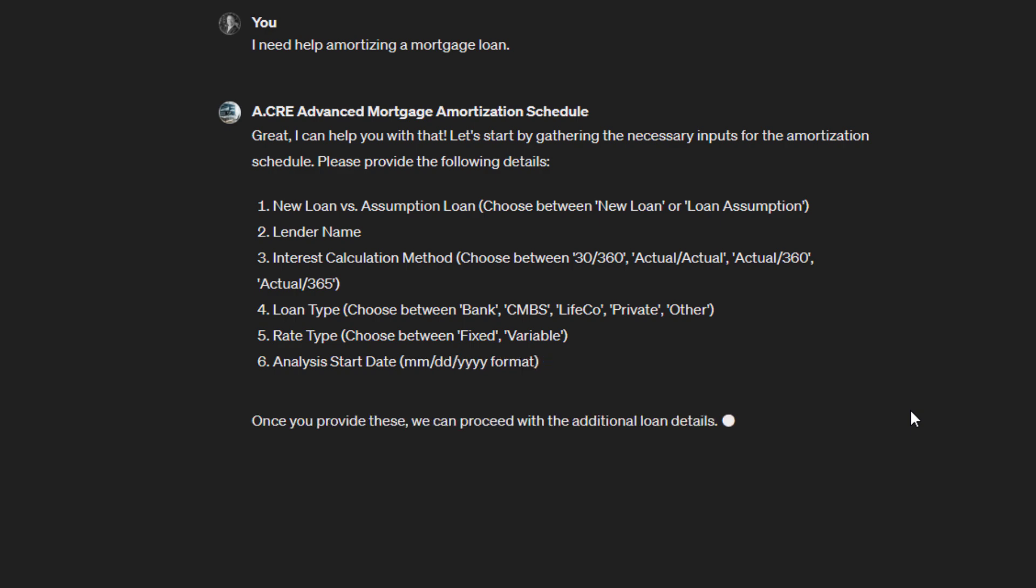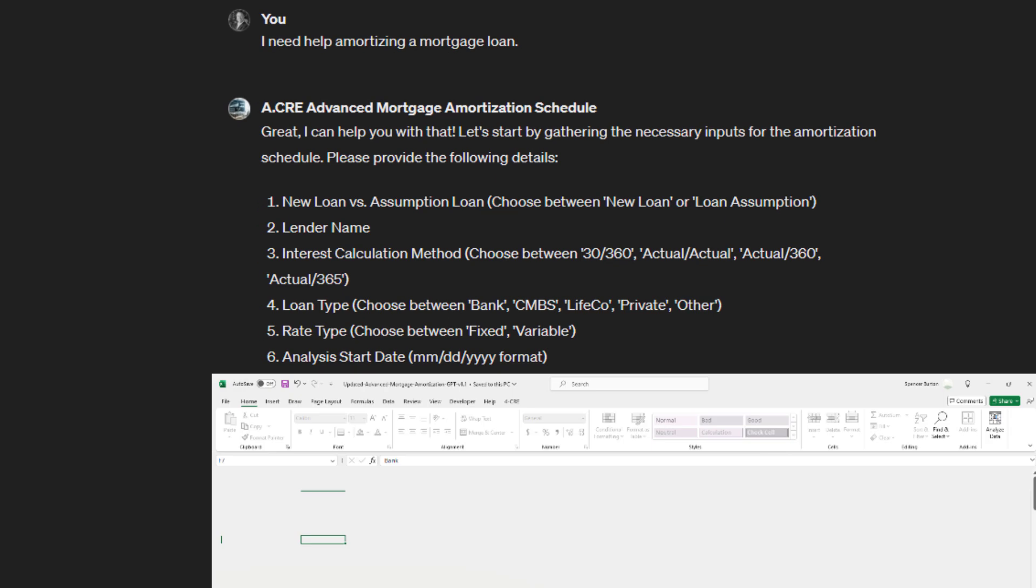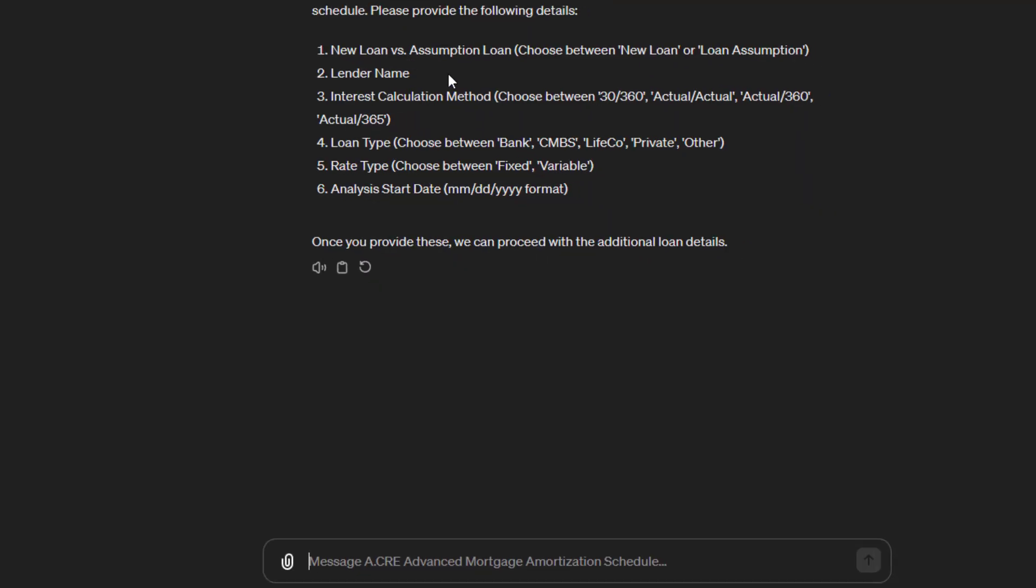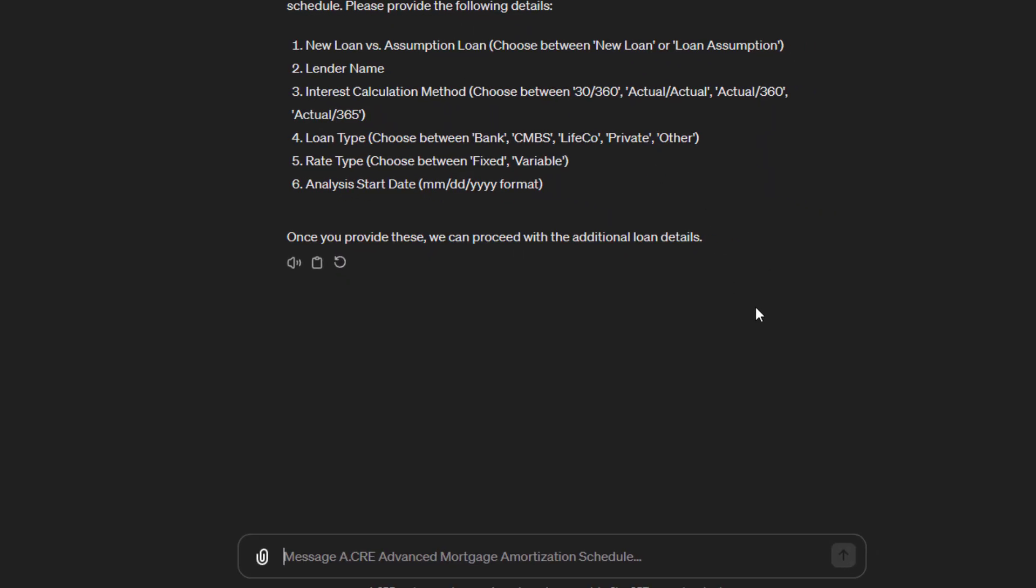These are the inputs that we otherwise would have entered here, but the nice thing about a custom GPT is that if we're unsure about an input, we can ask. It's been trained on the model such that it can help you fill out those inputs. The other nice thing is I can just speak to it like I would to my analyst. I'd say, okay, this is a new loan, not a loan assumption.